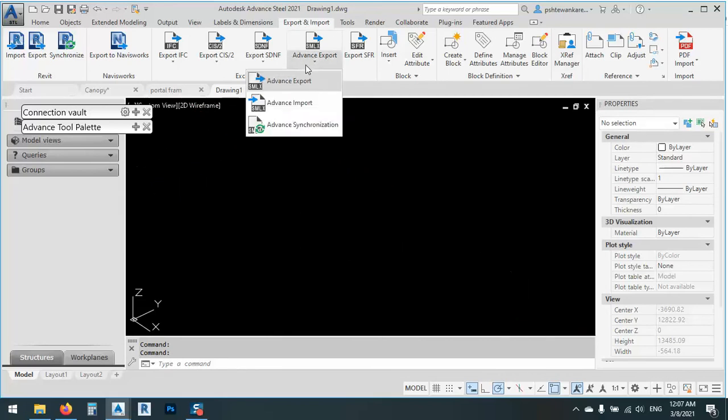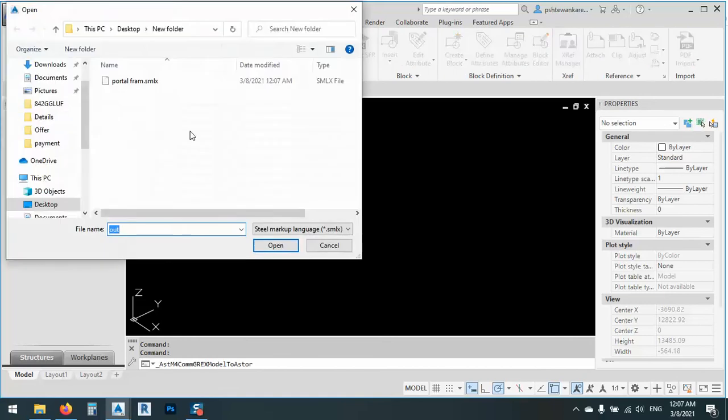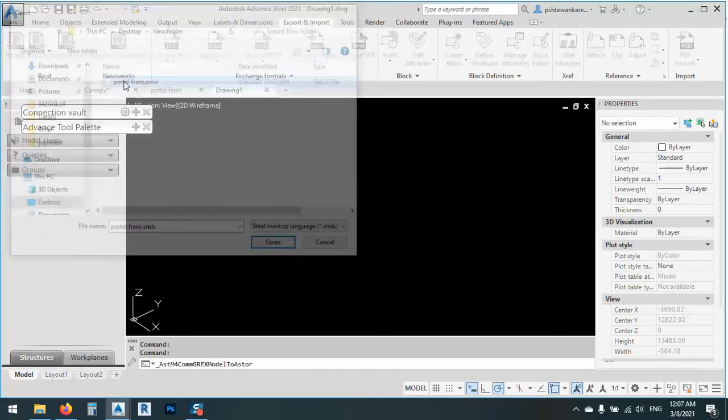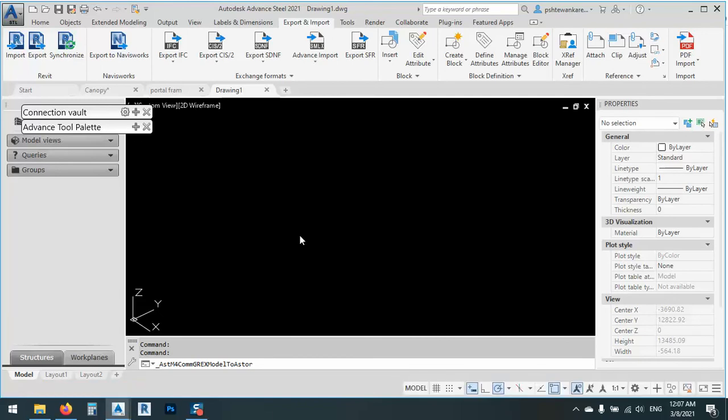Again, by the same way we say Advanced Import. This time Advanced Import. We will bring the same file. As you see, it brings all the files and all the place and content with the data that exists in each element.